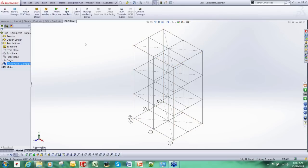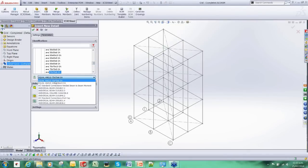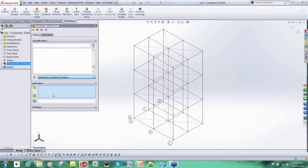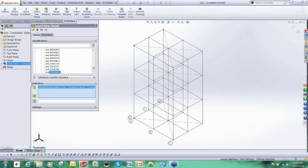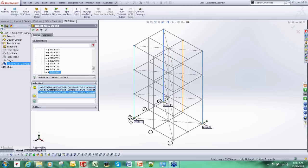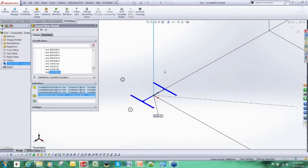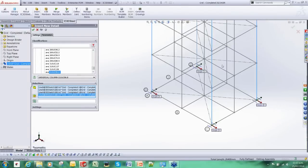We are going to start adding some members to it and this is where I start using the IC3D Steel functionality. I am going to now start inserting some columns. I will just pick on the lines and there is this preview image that comes up here which shows me where it is going to be positioned and the orientation. I am happy with that so I am going to OK that.